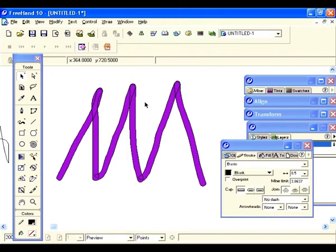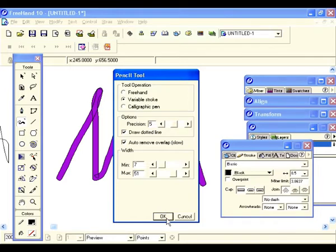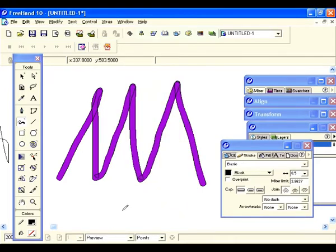Let's go back and double click on that. This time let's check auto remove overlap. In parentheses it says slow because it does slow your machine down a bit, but that's the price you pay for something to look good. Hit OK.